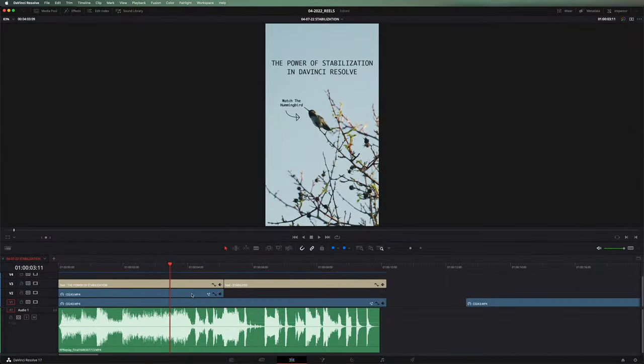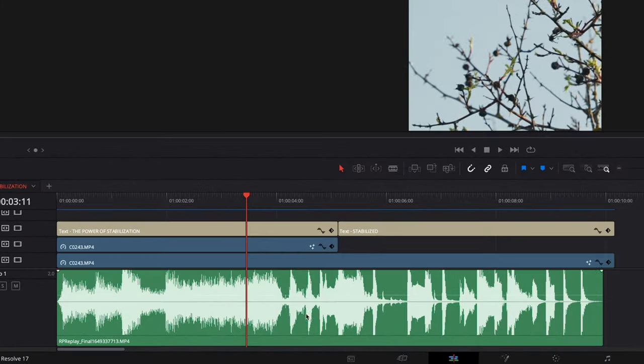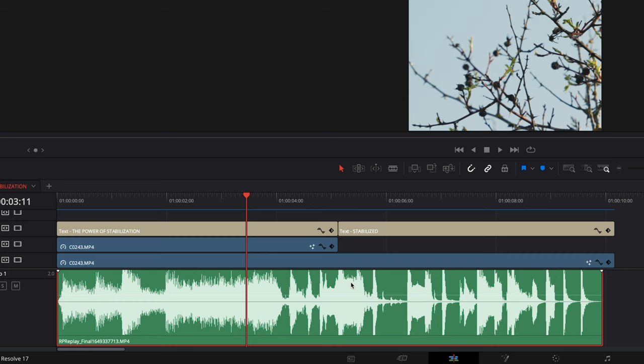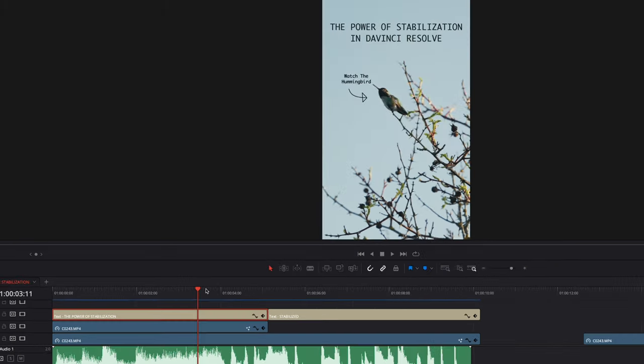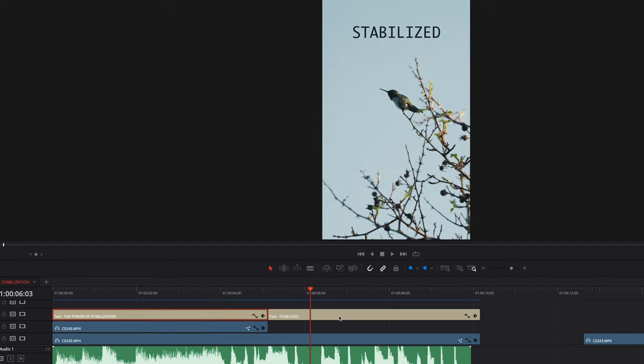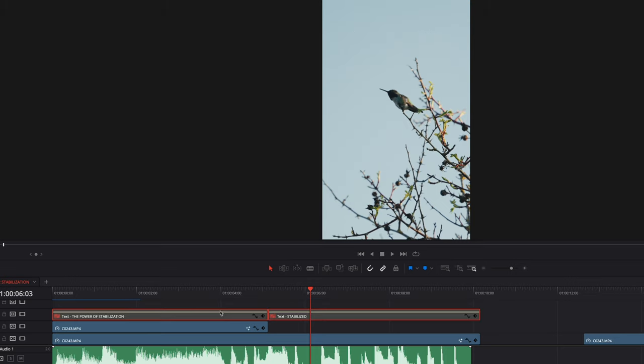All right, so here we are in DaVinci Resolve. We can see the finished product over here on the left hand side. This bottom part is just the music that I imported from Instagram Reels so that I would have something to edit to. On the top here, we've got the power of stabilization in DaVinci Resolve and stabilized, so you know when the stabilization kicks in. So those are just titles, they're not really important right now. And then below here, we've got just duplicated clips and I'll show you why we do that in a little bit.